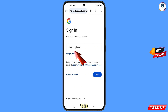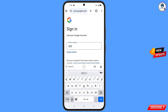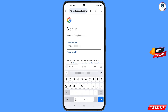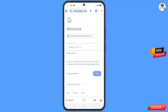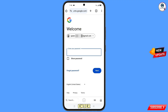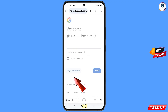Tap on 'Sign In.' Enter the Gmail account that you want to recover and tap on 'Next.' Google will ask you to enter your password — since you have forgotten your password and don't have access to your phone, tap on 'Forgot Password.'